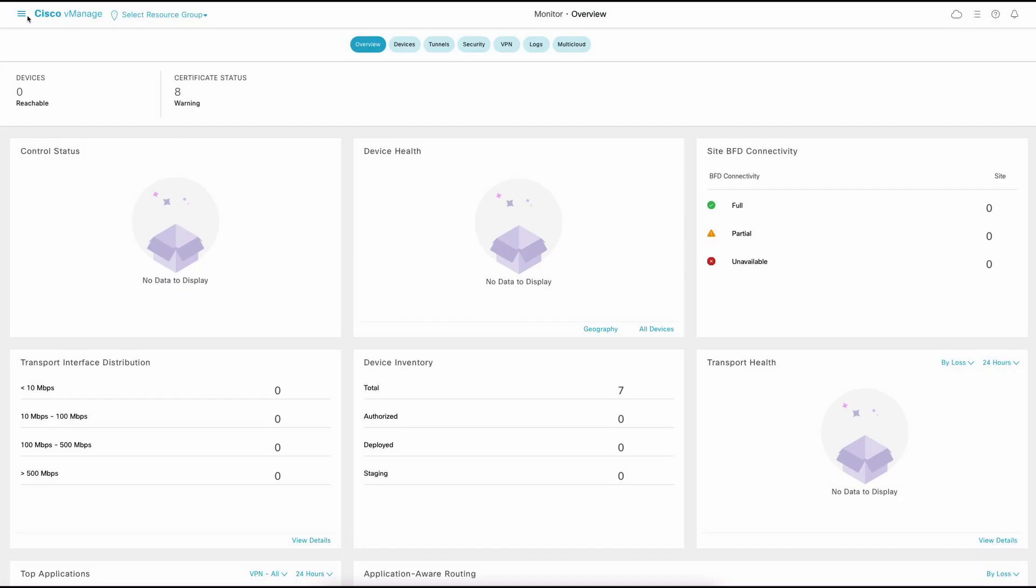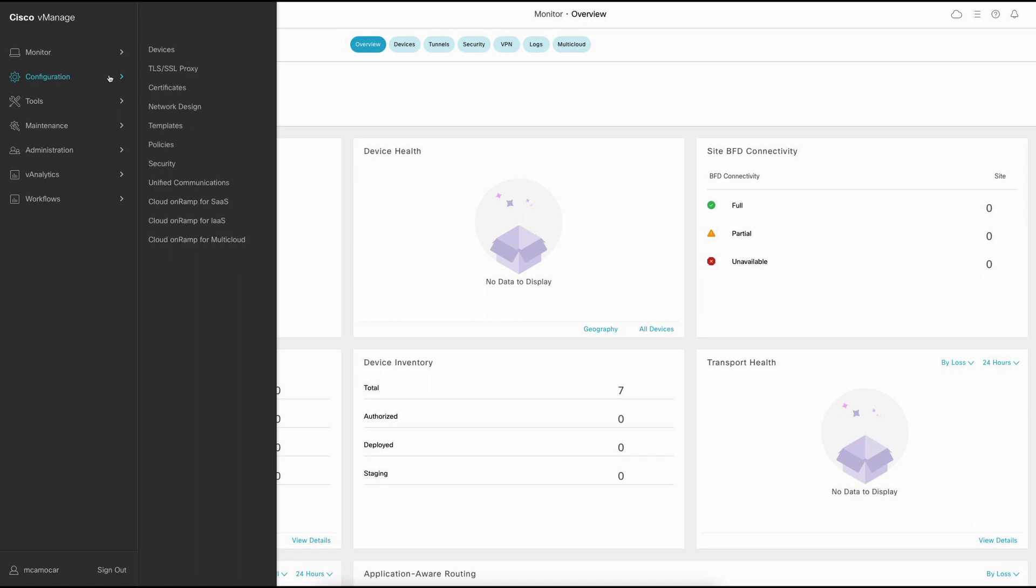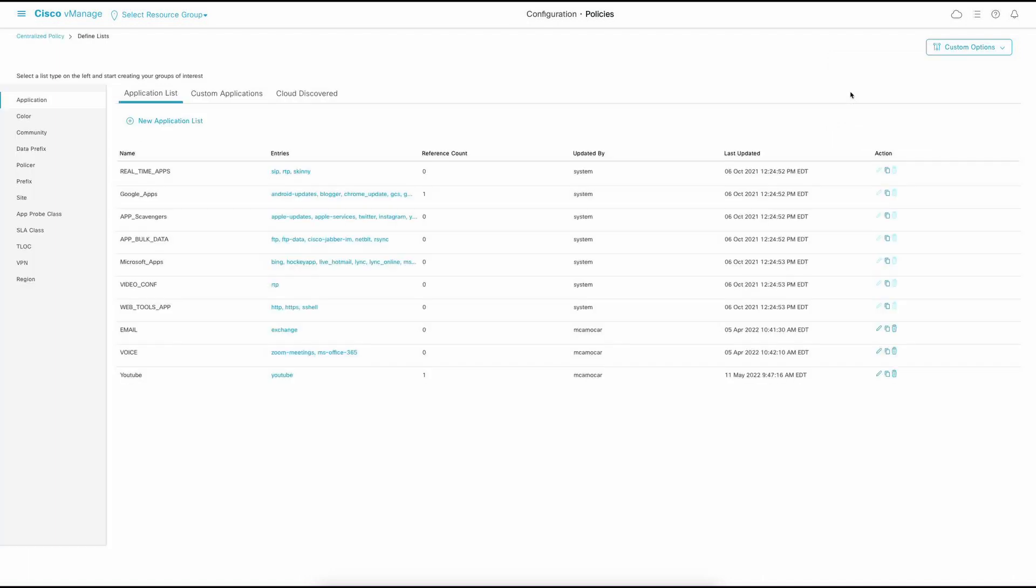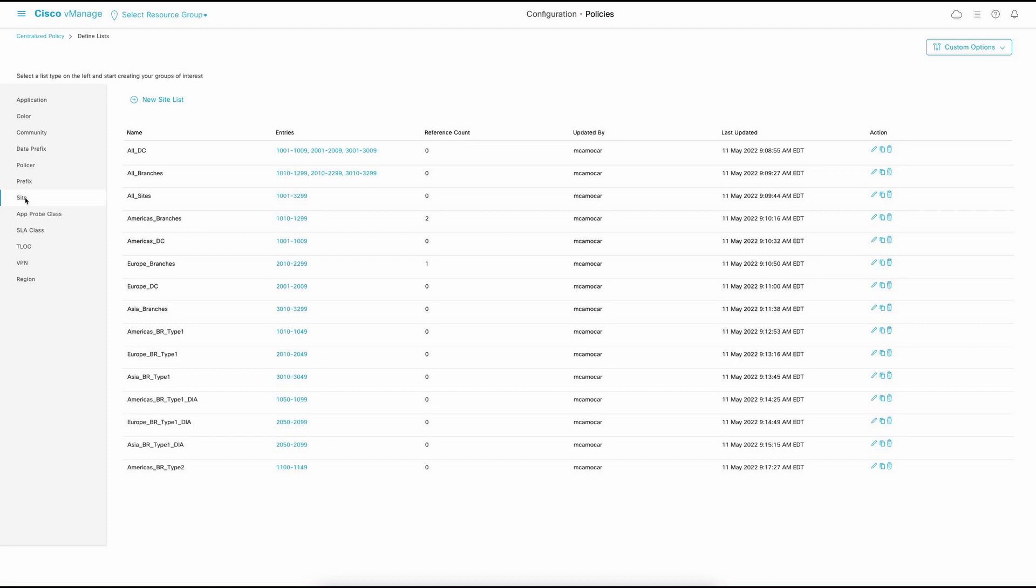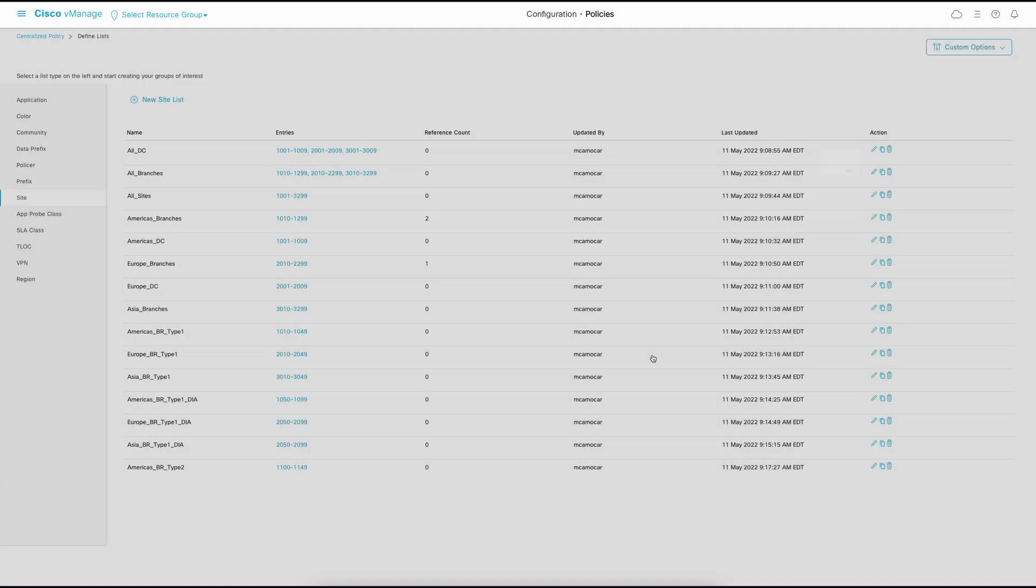In the Cisco vManage, you can easily access your Site ID lists from configuration, policies, custom options, and lists. You find there a great variety of types of lists you can create, including applications, prefixes, VPNs, and so on. For our study case, we're looking for sites. Under sites, you can manipulate the ones you have created, so you can edit those. You can copy, delete, or you can also create new lists.